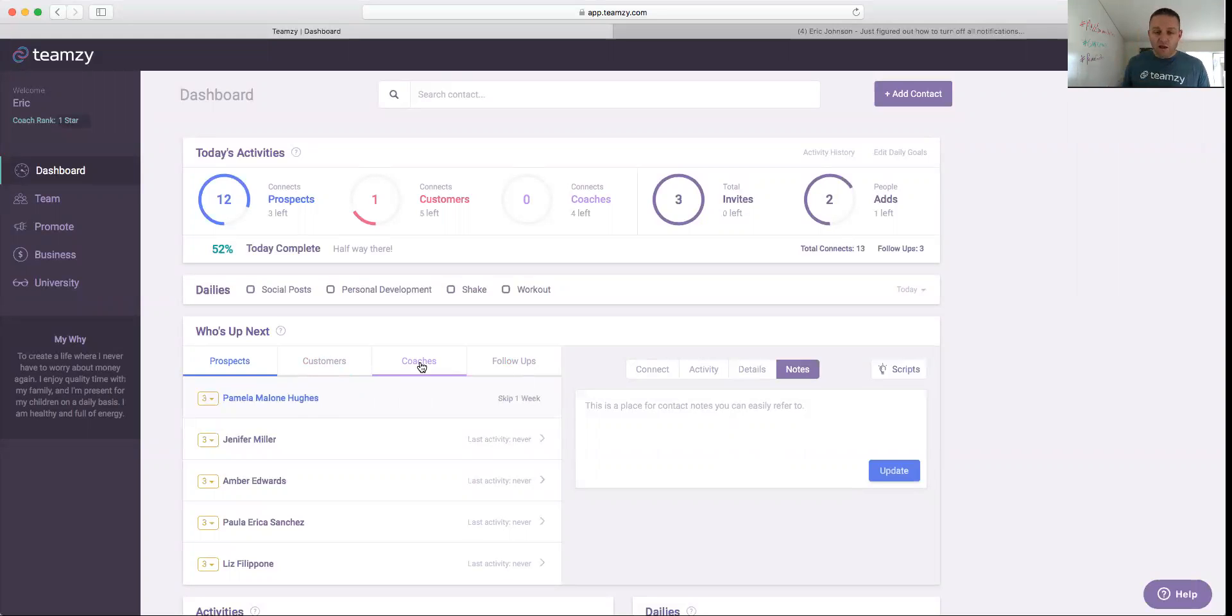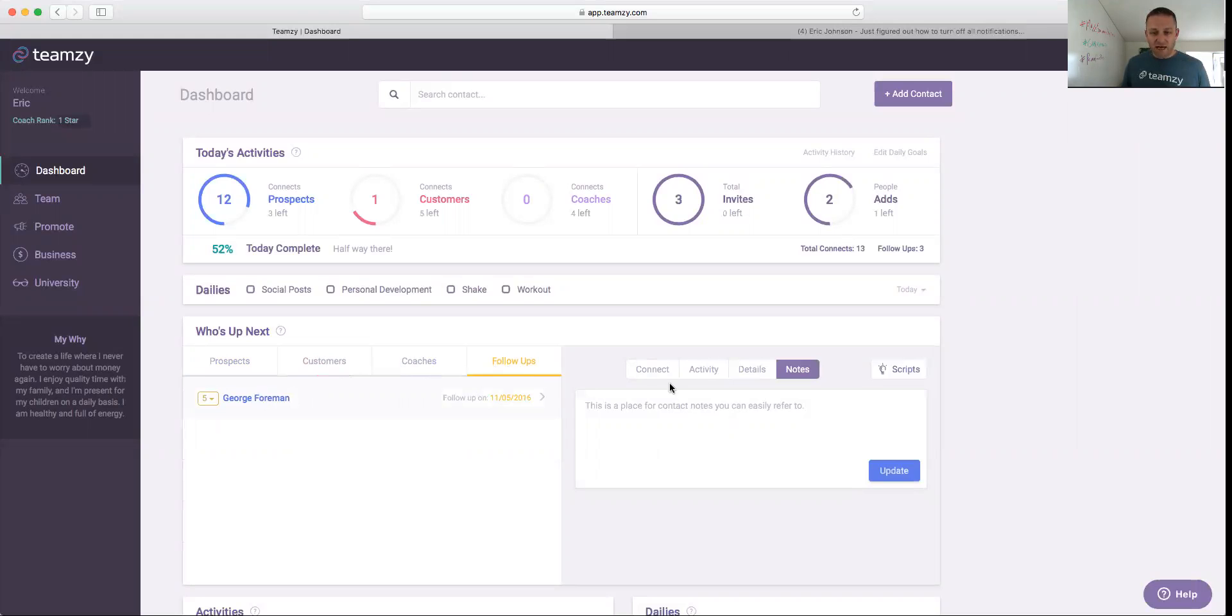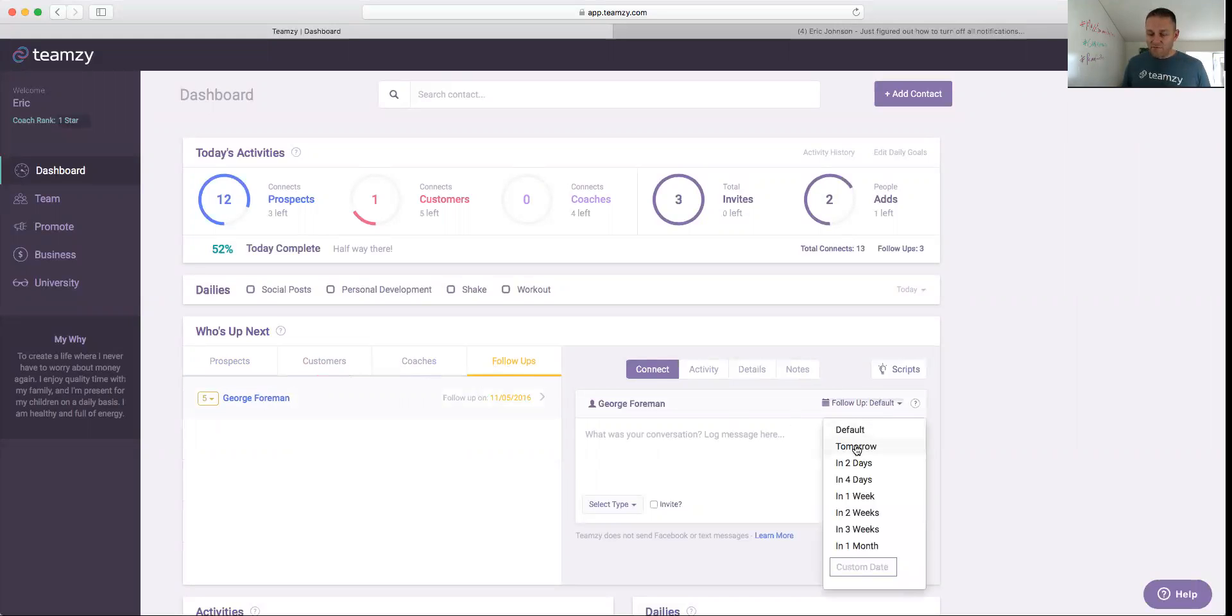And then your follow-ups. These are people who are interested, and you now have set follow-ups with them, and you're communicating with them more regularly, okay? And you set a follow-up, guys. Remember, in the connect box right here, you just set a follow-up for a different time period than the default, and that puts them on your follow-up list.